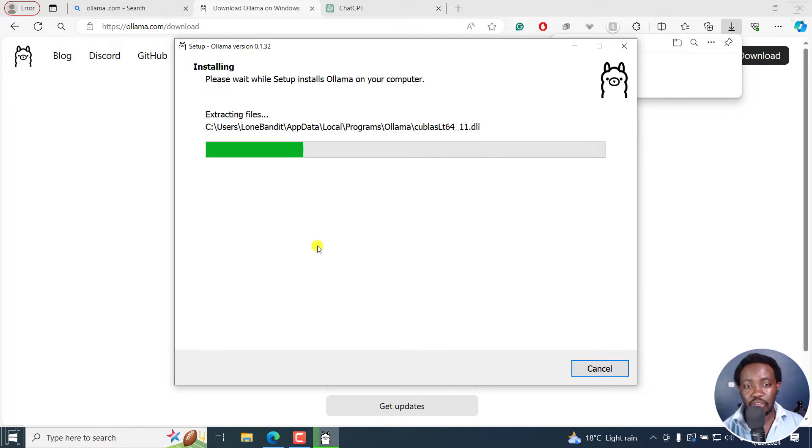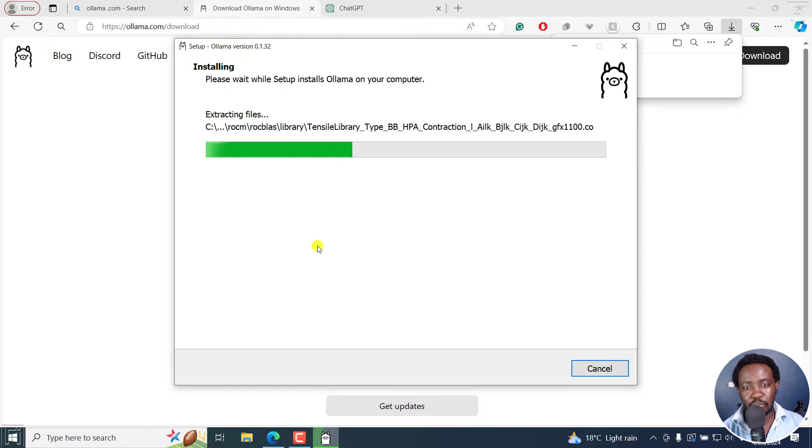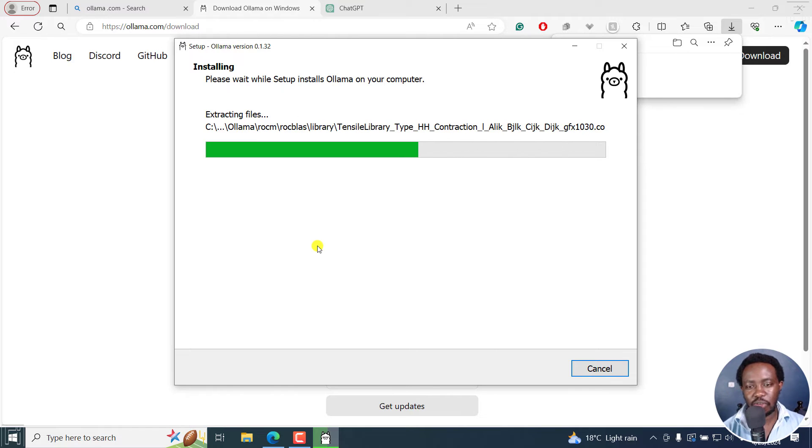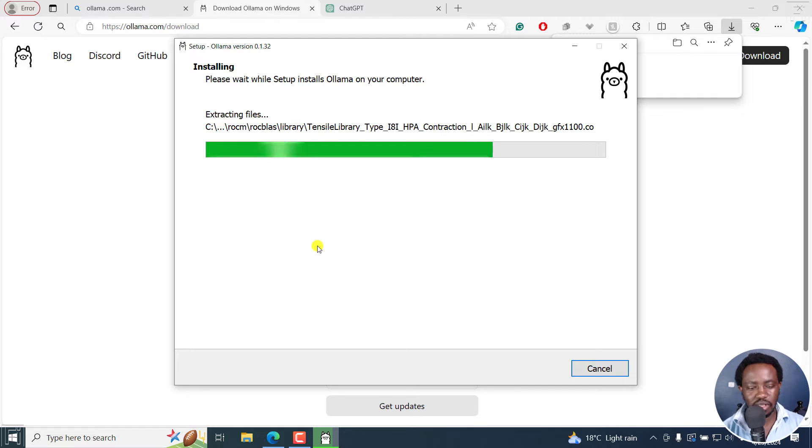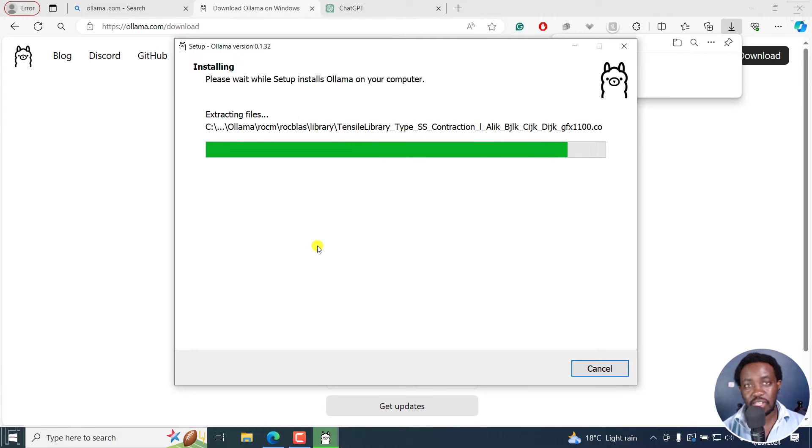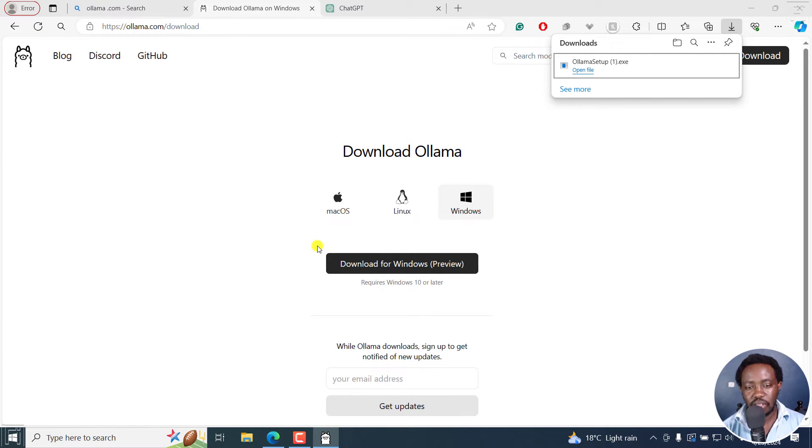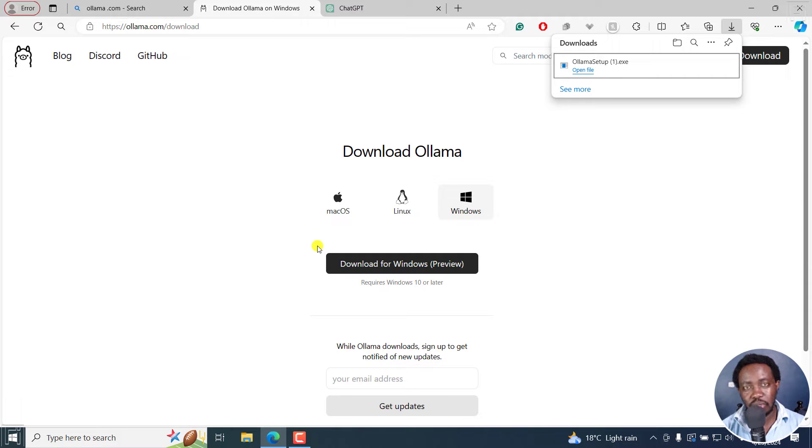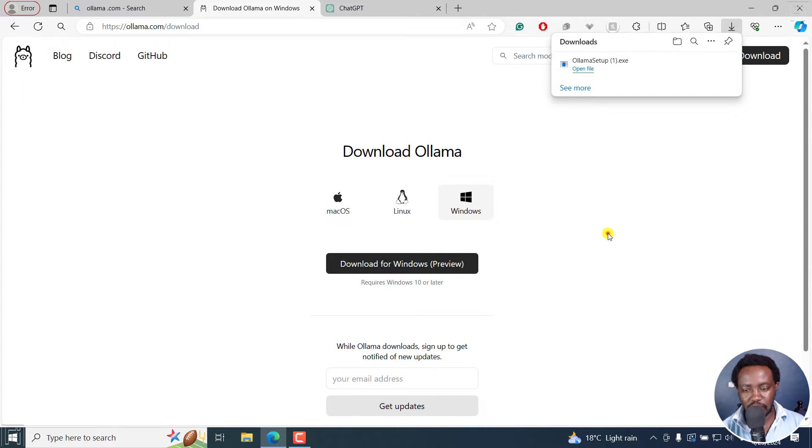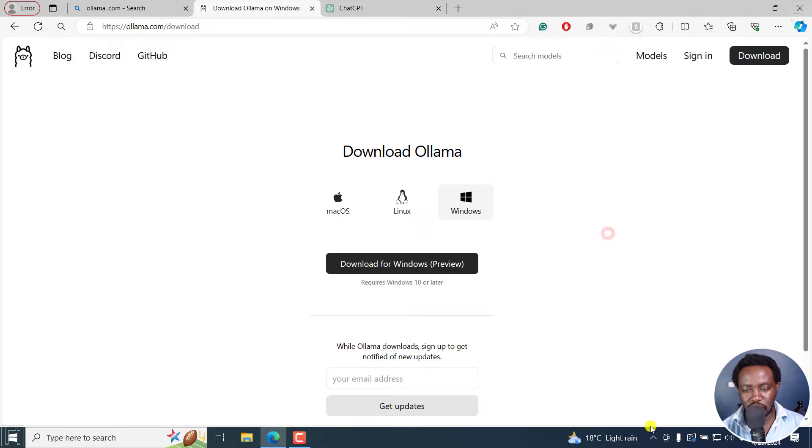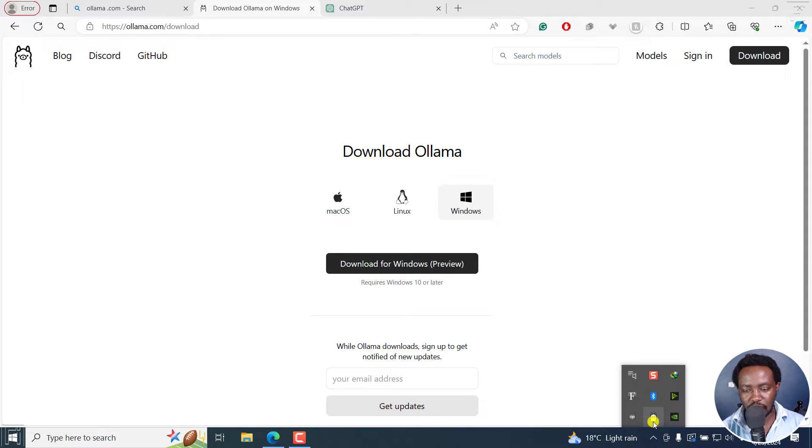Now, having your own large language models running on your computer, you can use them for a ton of things, translating content, giving you tips and ideas, you can just actually chat and ask any question that you want to the large language models. I believe it's done downloading, installing. And we have Ollama running right here.